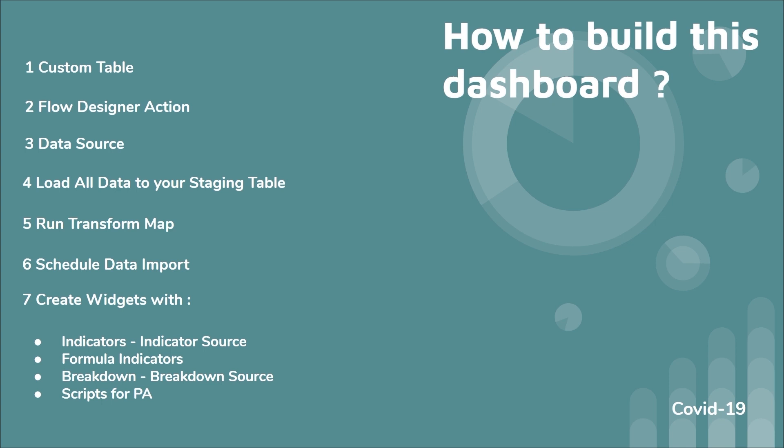And once you have all the data into your table, the next thing is to just create widgets with indicators, indicator source, formula indicators, breakdowns. In some cases here I wrote for some indicators some script. It's a very two line script, it's not complicated.